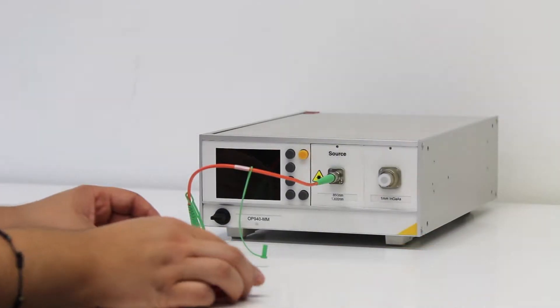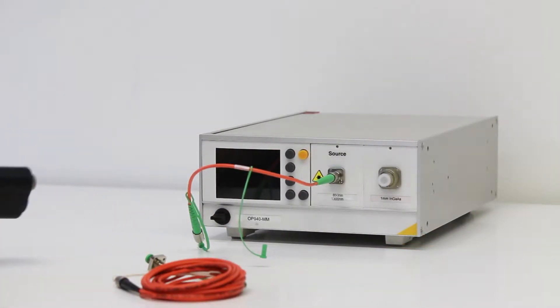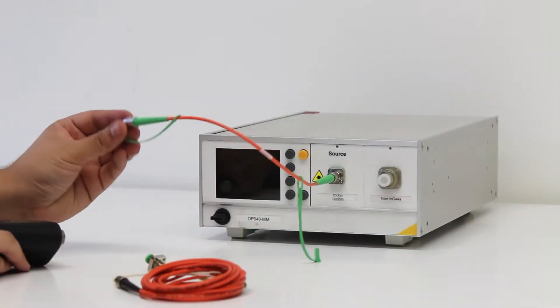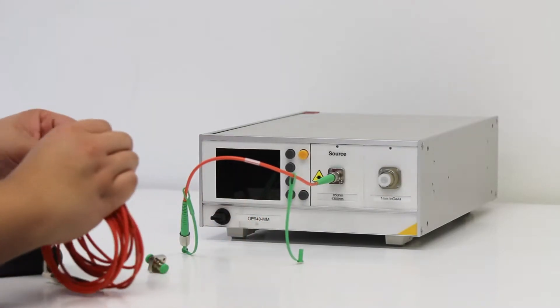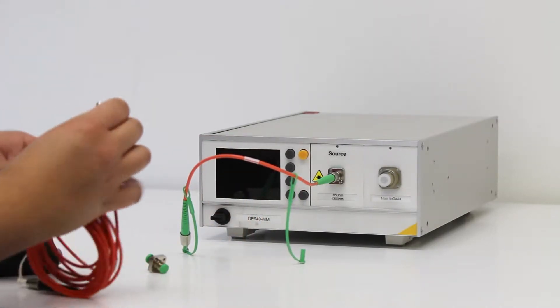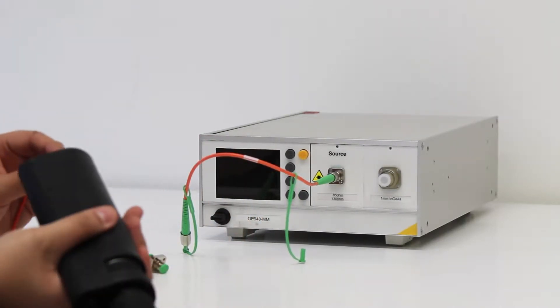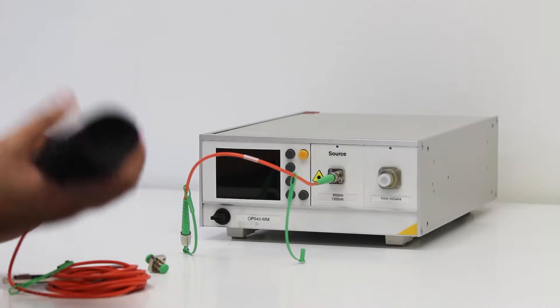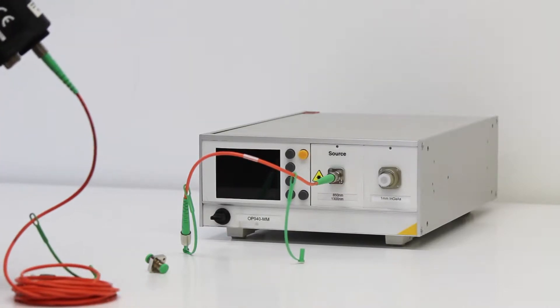To begin, connect your reference cable to the source port of your insertion loss and return loss meter, leaving the other end open to air or dust capped. Inspect and clean the connector as needed.